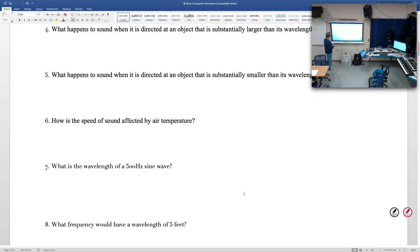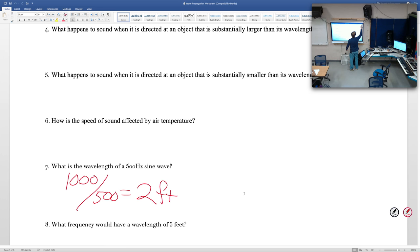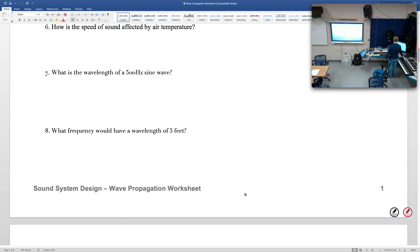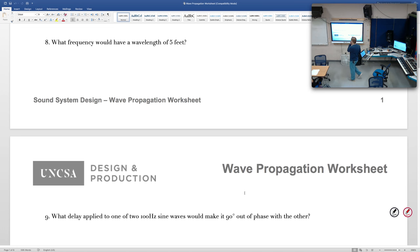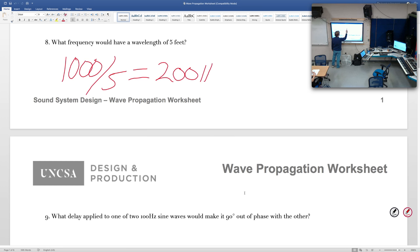Now we get to some good calculation problems. What's the wavelength of a 500 Hz sine wave? Doing this in our head: 1,000 feet per second divided by 500 Hz gives us 2 feet. What frequency would have a wavelength of 5 feet? That would be 1,000 feet per second divided by 5 feet — we get 200 Hz.